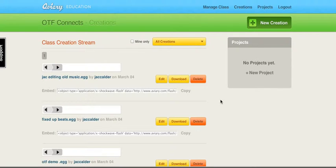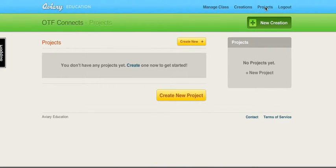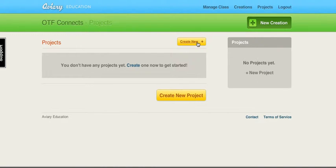The feature of Aviary Education is the ability to create a place where students put their completed work. You can create a project area. I haven't created any yet, so I'm going to create a new project.